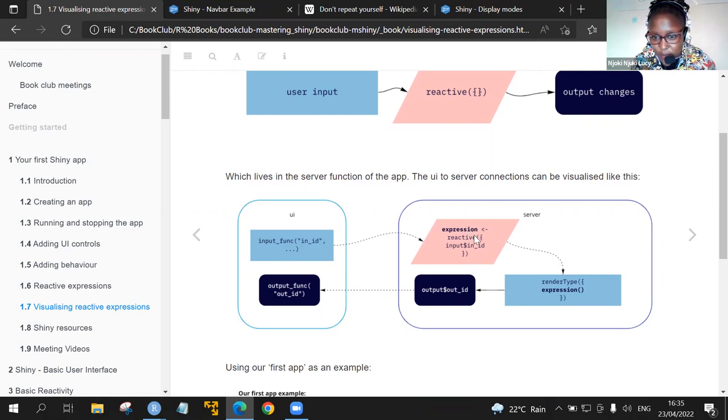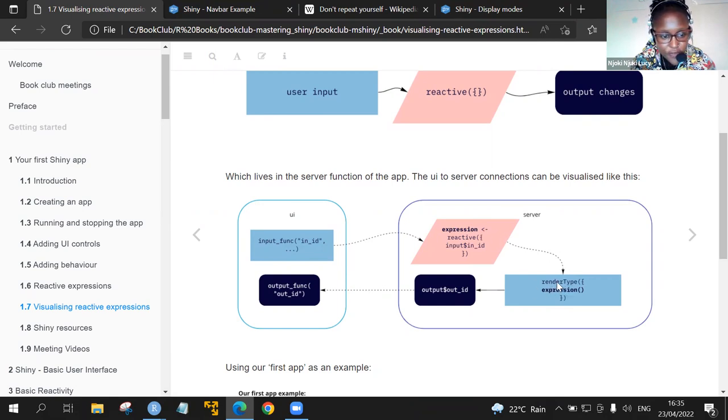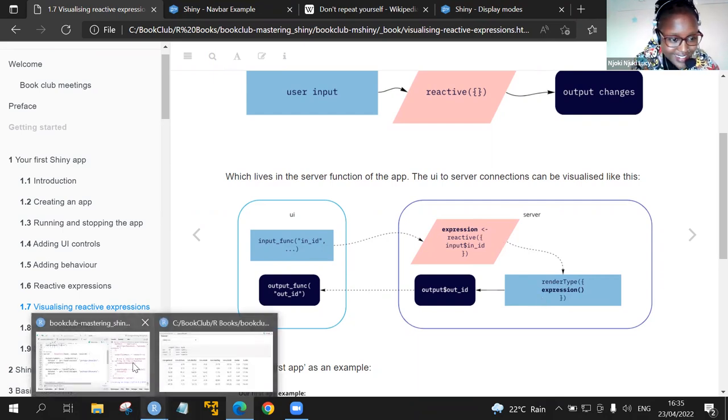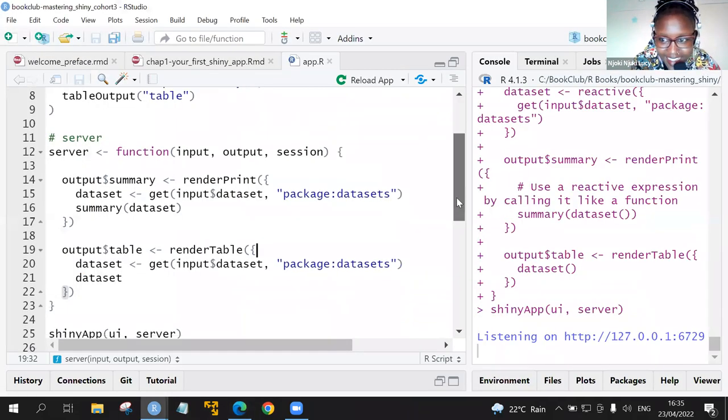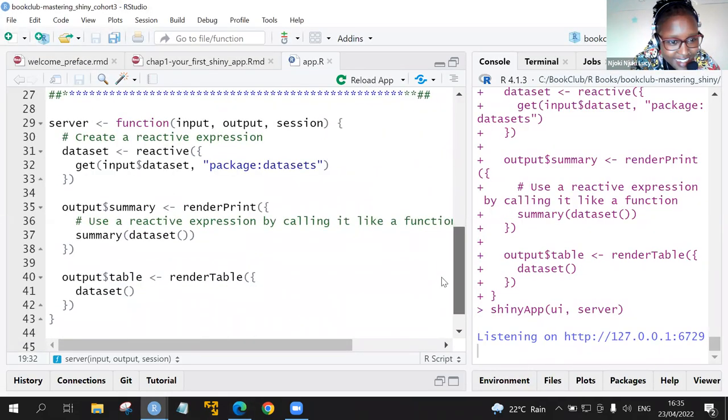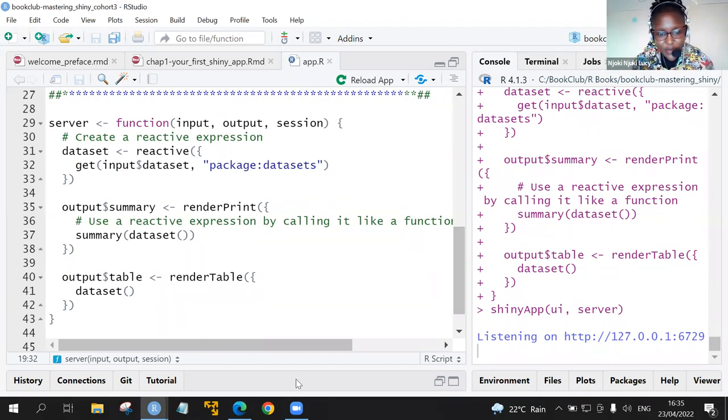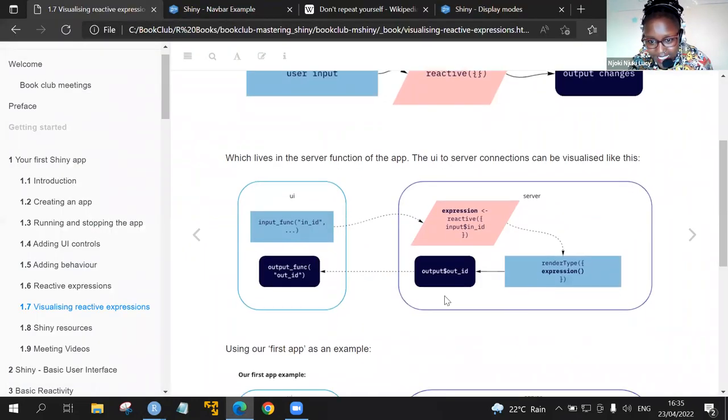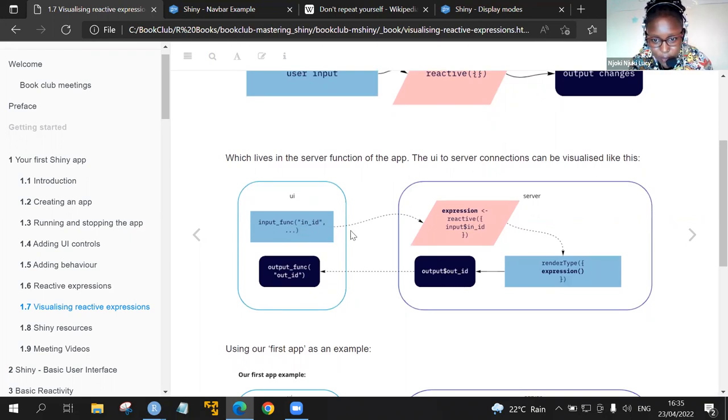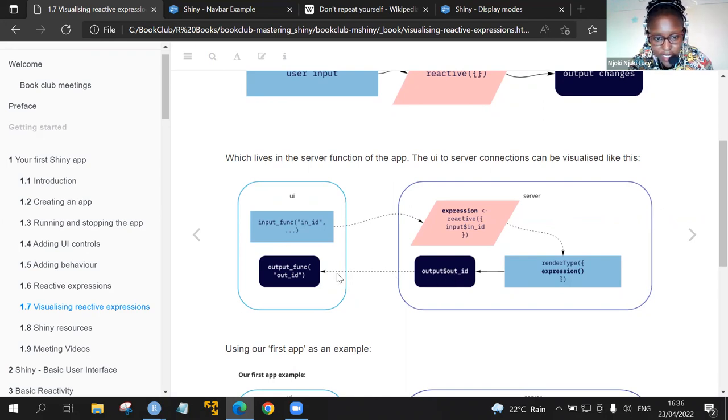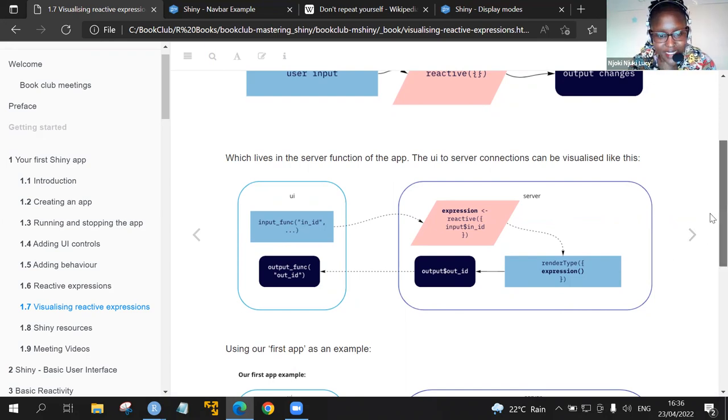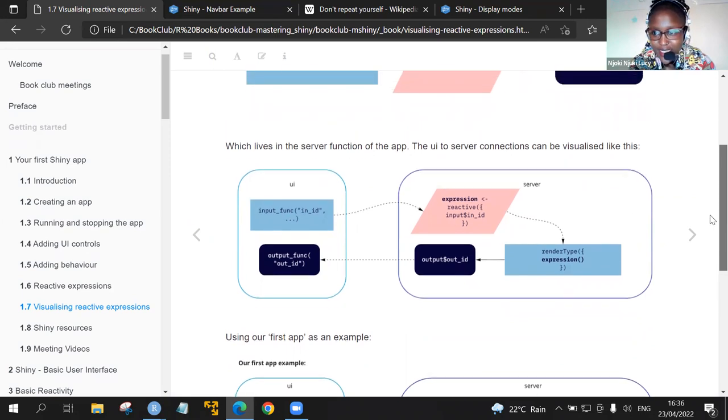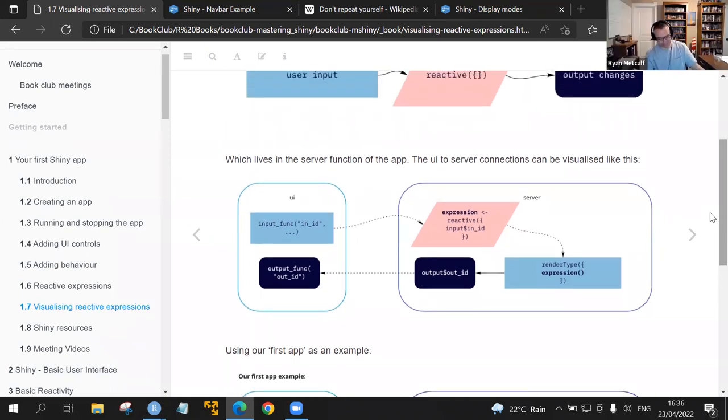This is the example where we have the input functions. Then we have the expression having the reactive, and this is the server. Then it renders. After that, we have the render. We had the verbatim and the render prints and render table. And then lastly, we have the outputs. Either here in summary, based on the ID that we put in the inputs. So we have output summary or the output table. Please jump in and help me. I feel I'm so lost. I'm trying to make sense.